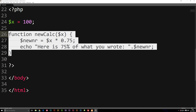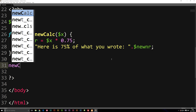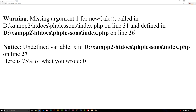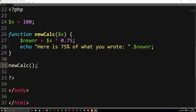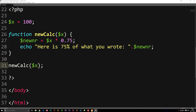We need to call the function, just like we would with any predetermined PHP function. Underneath, we write 'newCalc()' with a semicolon. Going to the browser we get a warning — that's because when we call the function we also need to pass variable x inside the parentheses of the call, otherwise it doesn't know when to pick up variable x. You can put variable x anywhere as long as it's defined before you actually call the function.